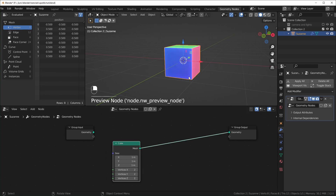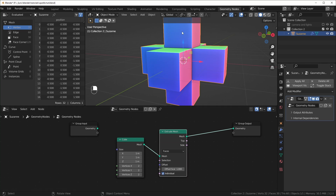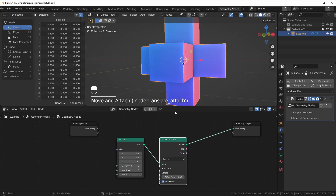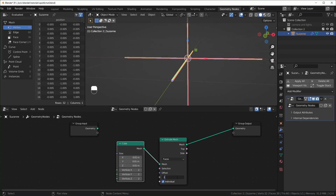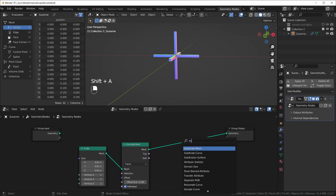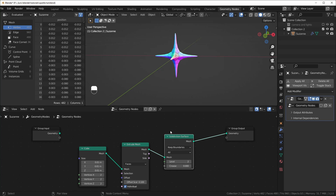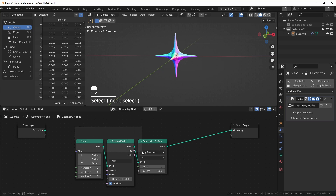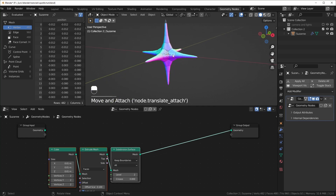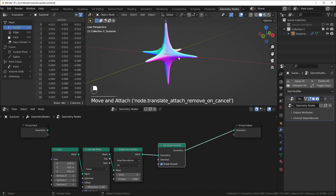Now we can see our cube and I want to extrude each face, so I'll add an Extrude Mesh node. Make sure that Individual is checked so that each face is extruding separately — otherwise it's just going to be a bigger cube. I want this to be quite a bit smaller, so I'll change this to 0.01 and change the offset scale to 0.1. To make this smoother, we can add a Subdivision Surface node, which will smooth it out quite a bit. You can also add a Set Shade Smooth node if you want smooth specular reflections.